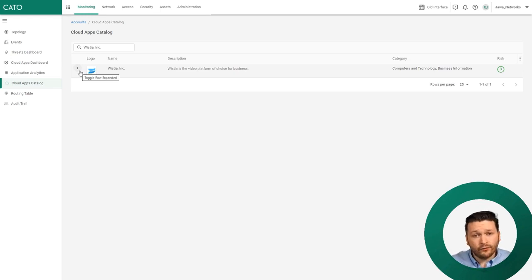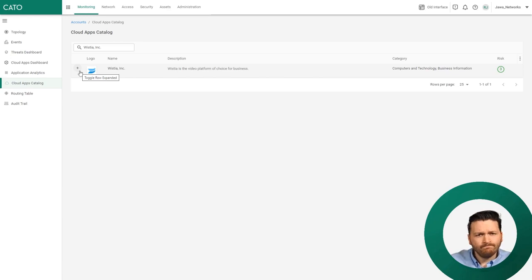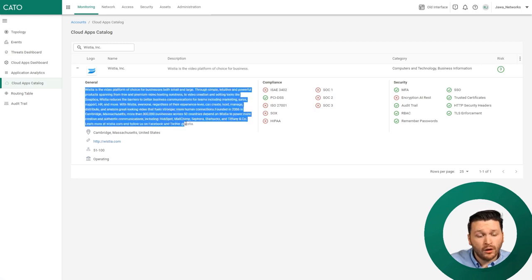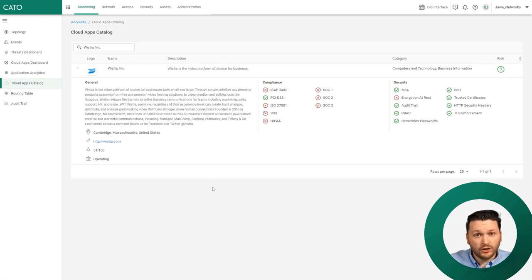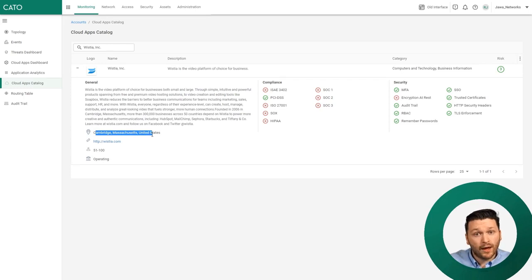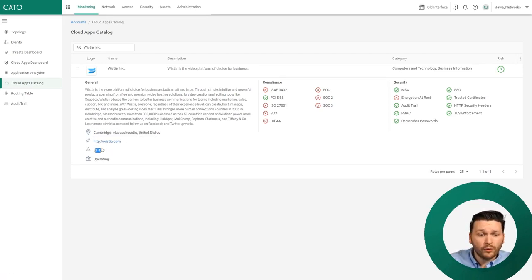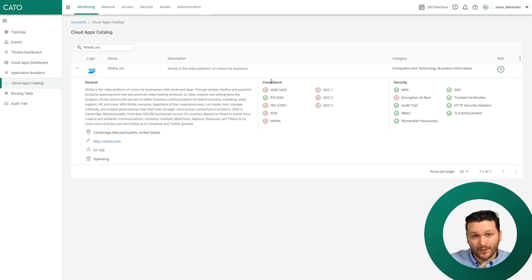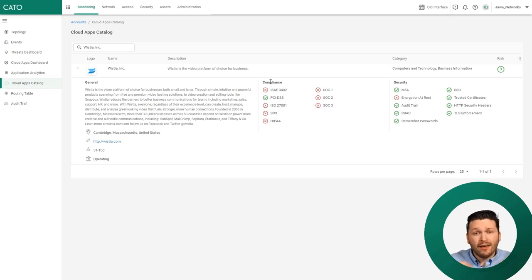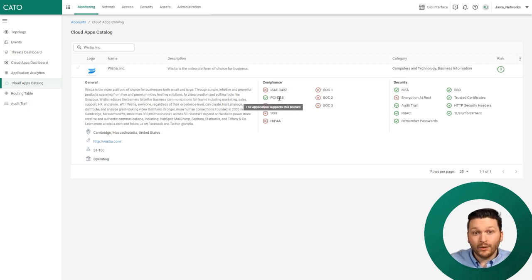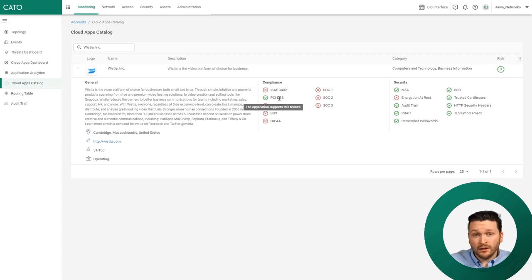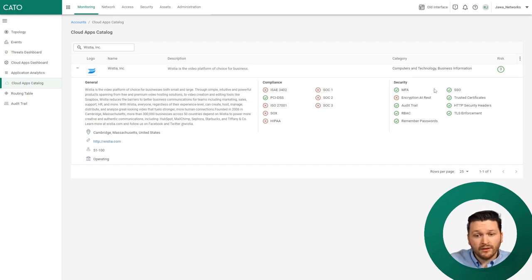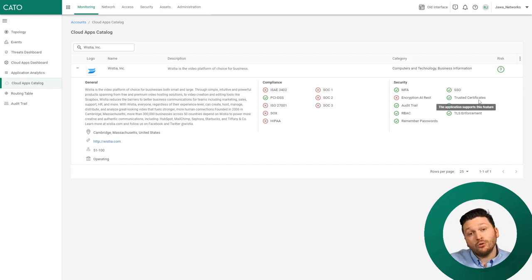Our Cloud Apps Catalog is an index of all cloud applications that we identify. Let's expand it. After expanding, I can see a general overview of what this application is, a business overview including where this business or application is headquartered, their corporate website, their operating size, and their operating state. Here's where it gets really interesting - we can also see compliance information. So if you're a business that has to make sure every single application is PCI DSS compliant, we can show that for you.